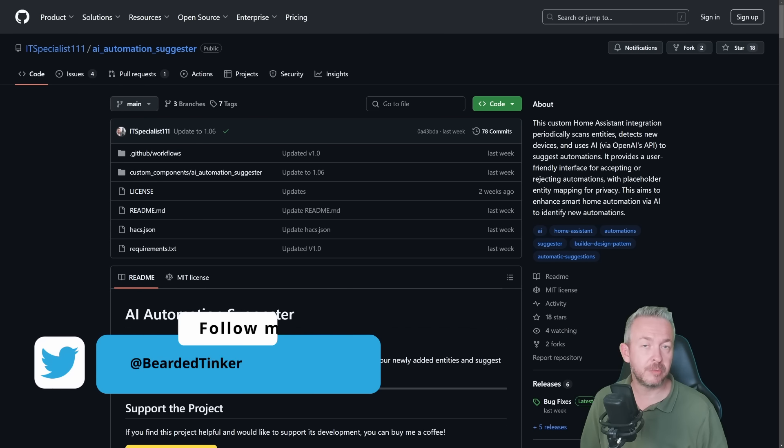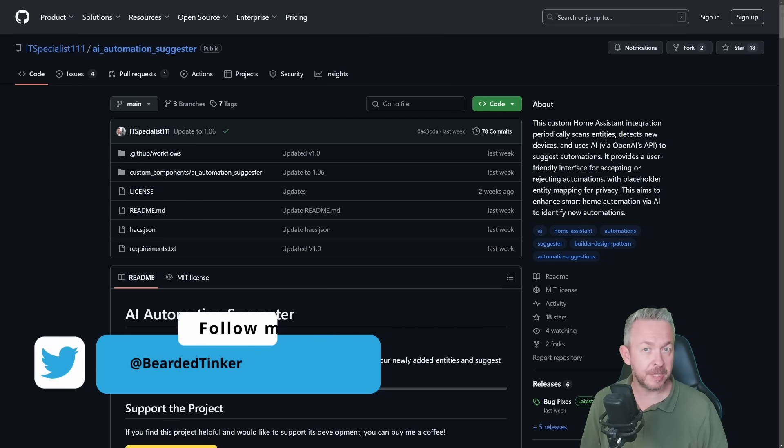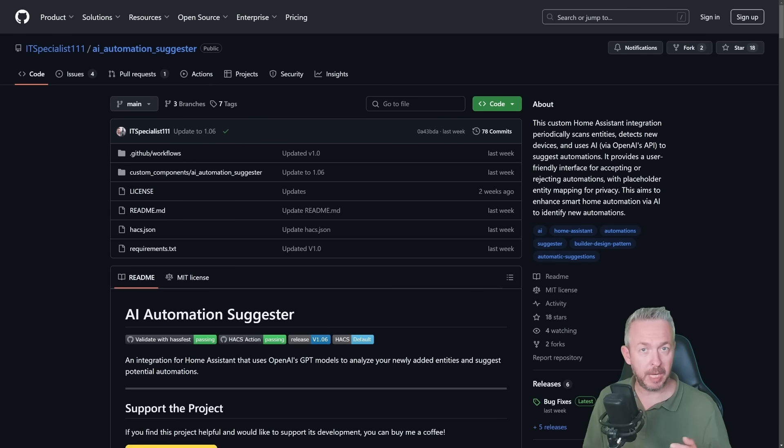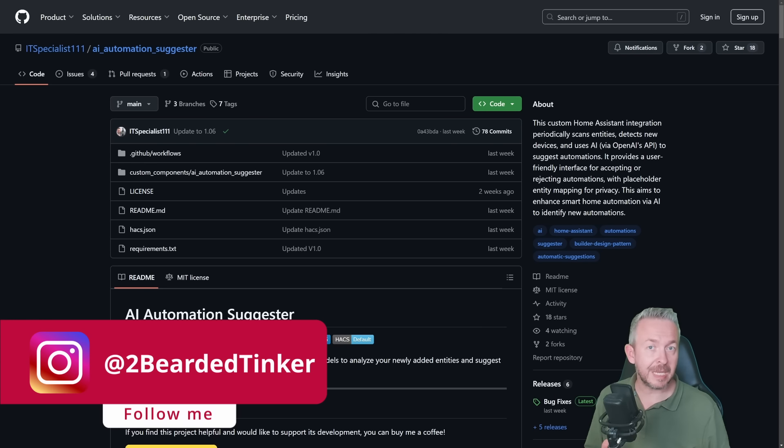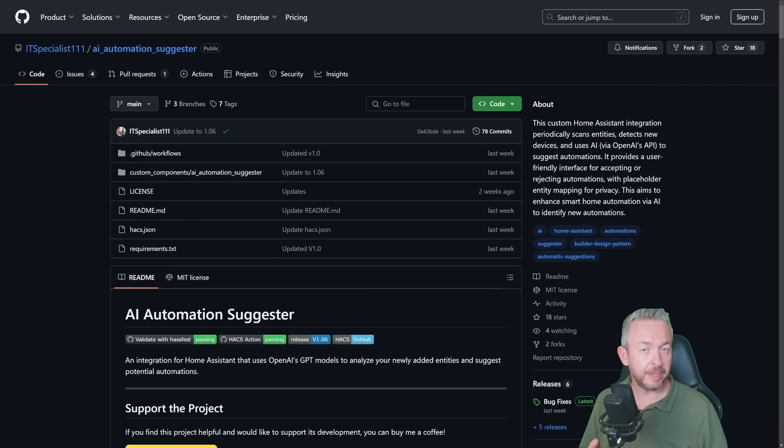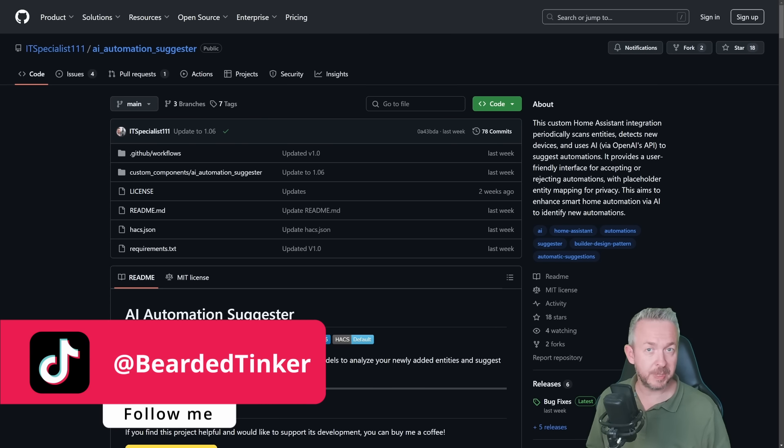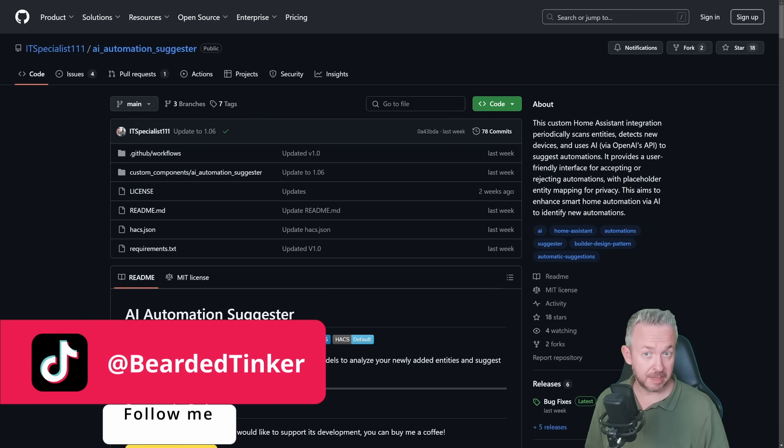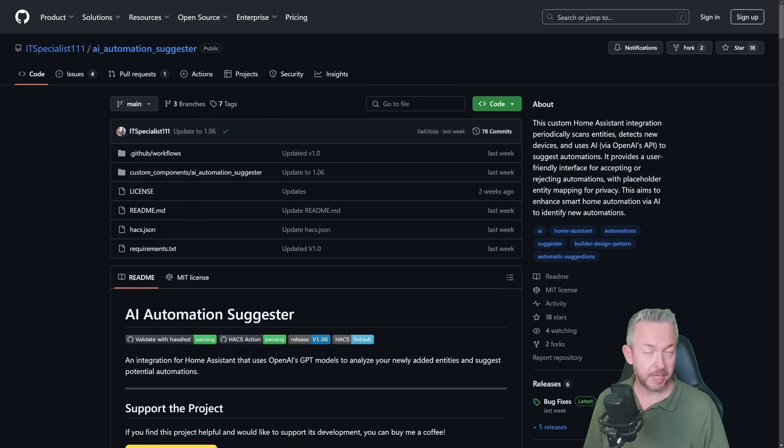No, there is no simple magic wand that can help you automate things without you actually getting involved. But this is as close as we can get today. There are some intentions to bring AI to Home Assistant by Home Assistant devs, but until this is done, we can try and use workarounds such as this one here.